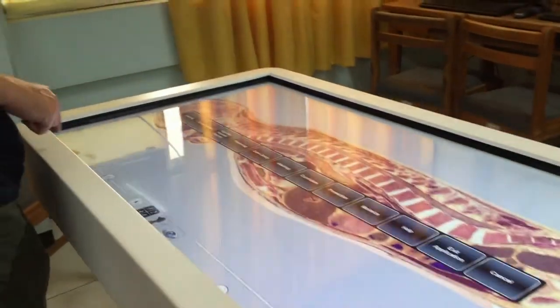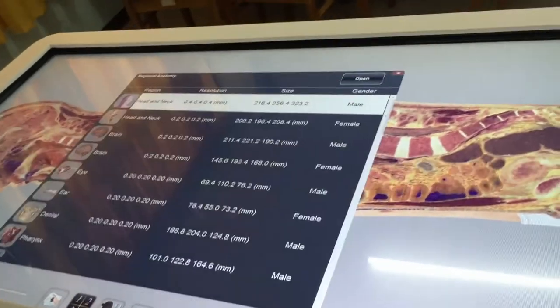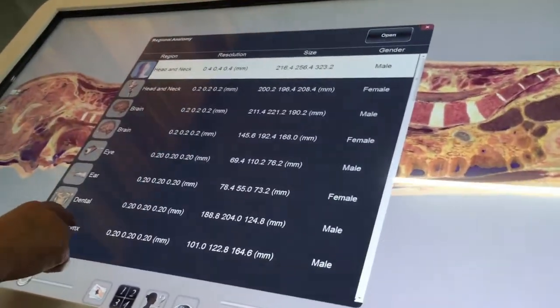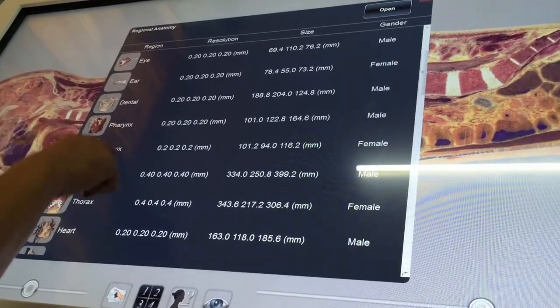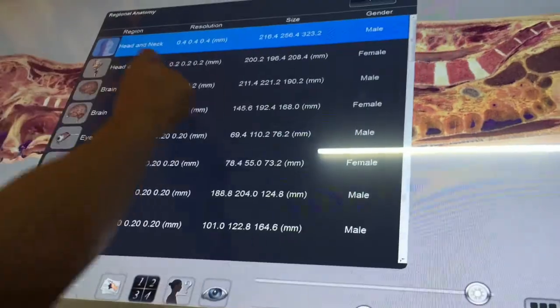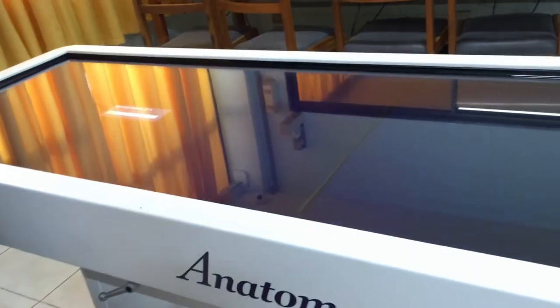If you don't want to open the full body, we can open a regional anatomy model. Let's say I want to study the head and neck only. Let's wait for the regional anatomic model to load.